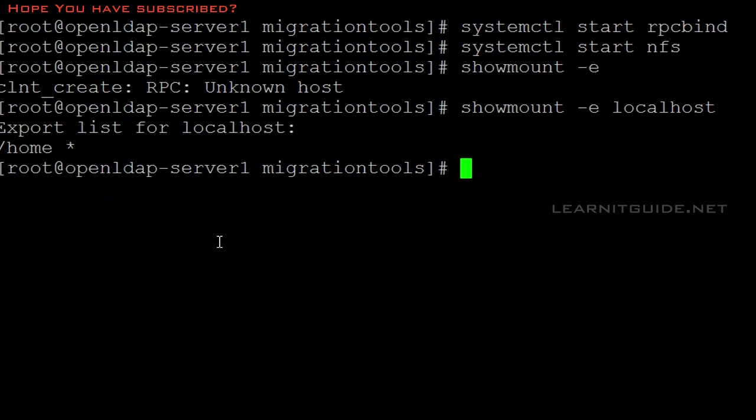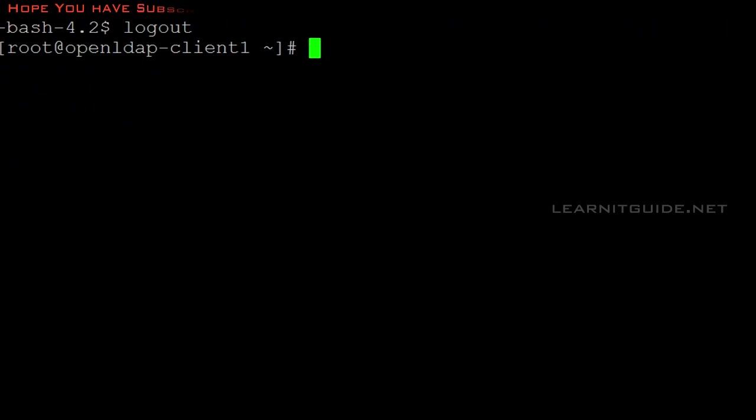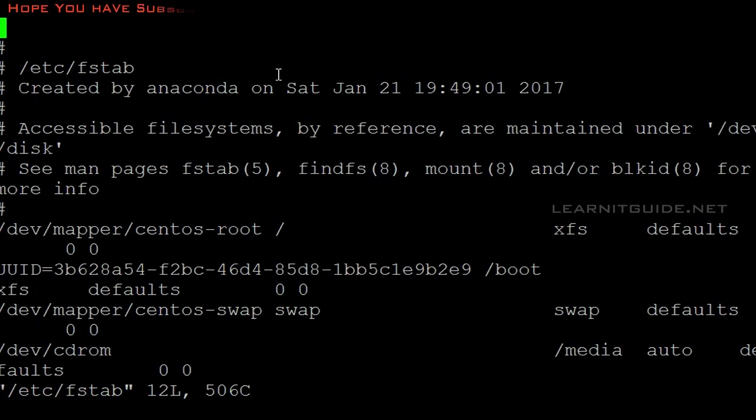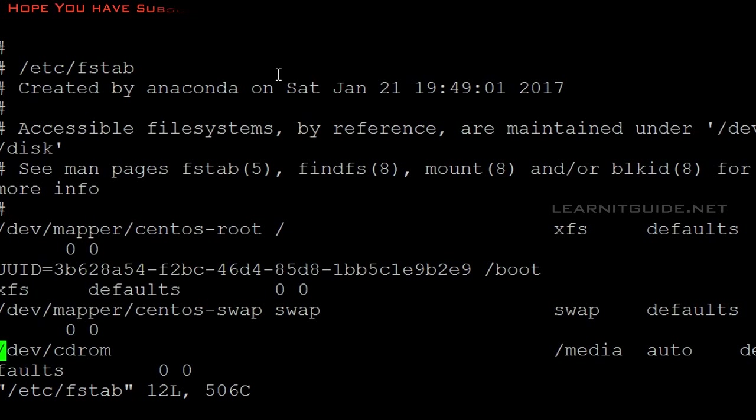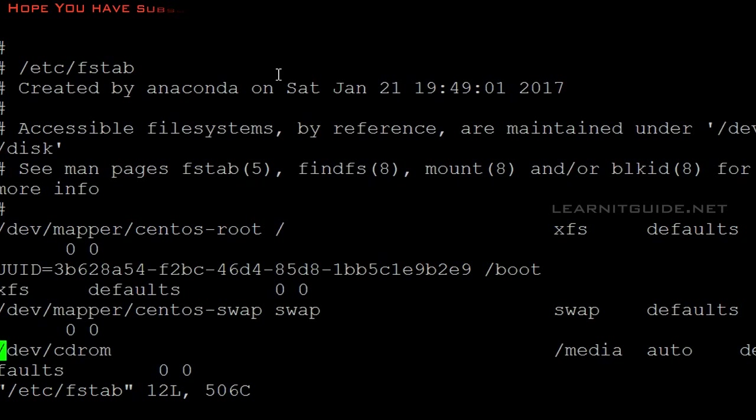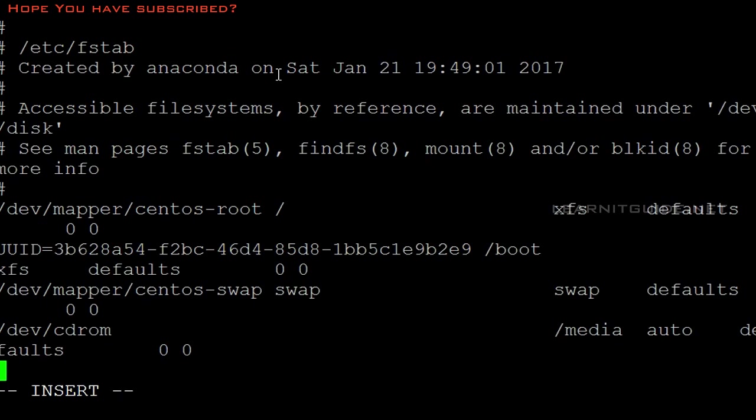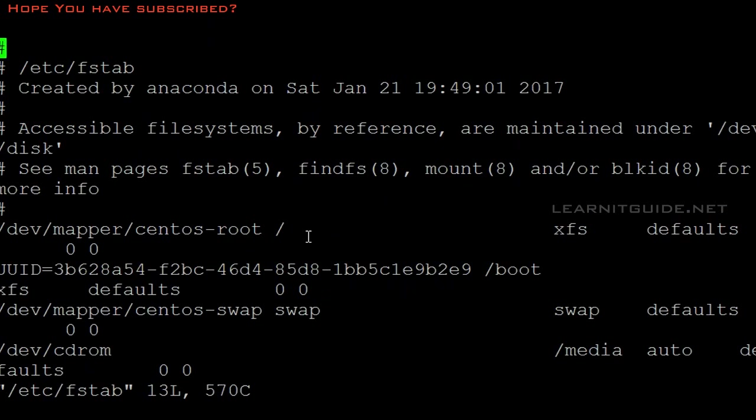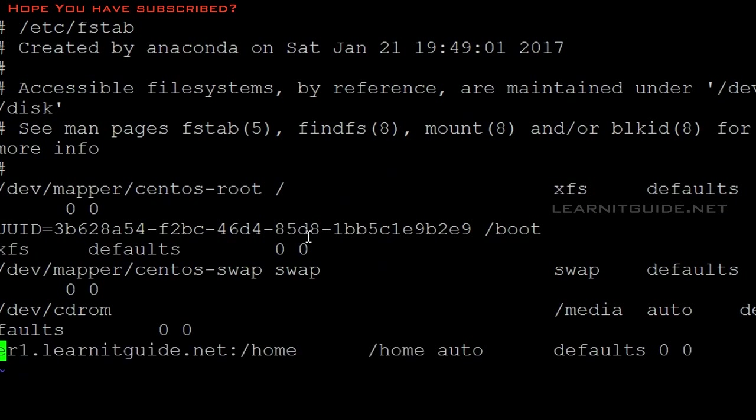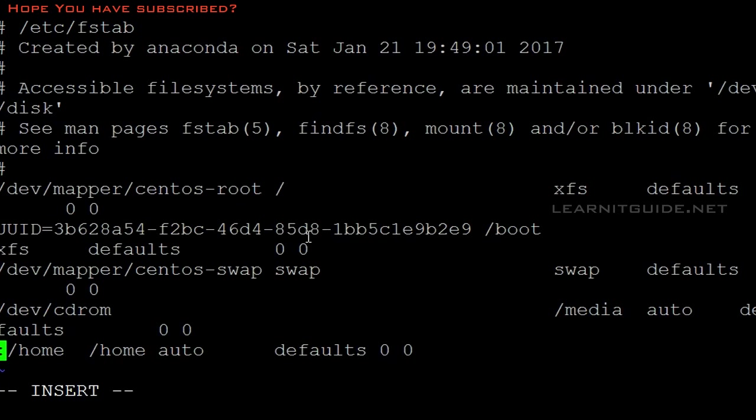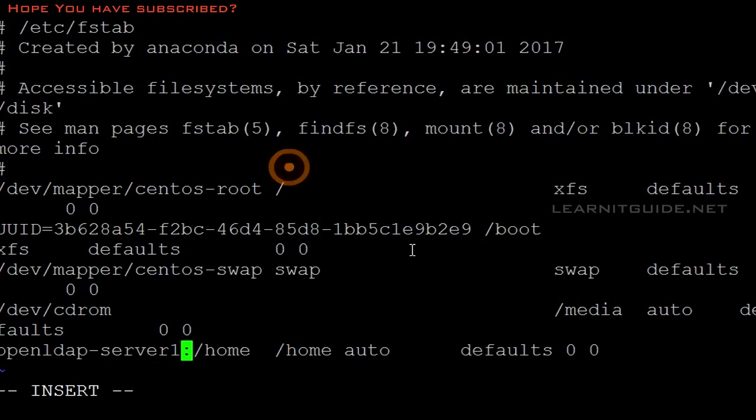Let's go back to the client end. I told you not to use fstab, but this is a single machine so I'm using fstab. If you have multiple clients, don't use fstab. Use autofs, because fstab will mount the NFS share permanently. If you have thousands of clients, your OpenLDAP server will get high resource utilization. For this testing purpose, I'll use fstab.